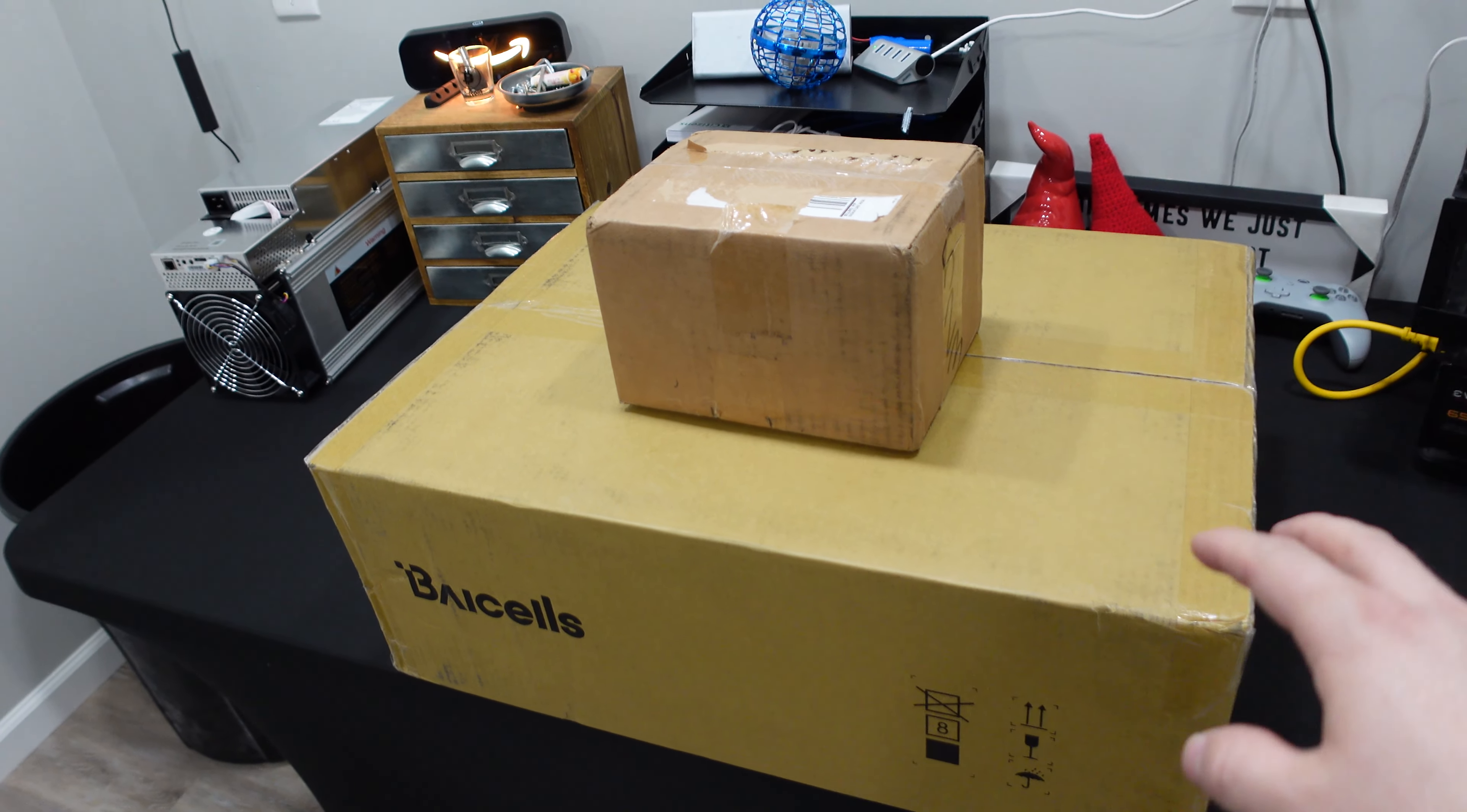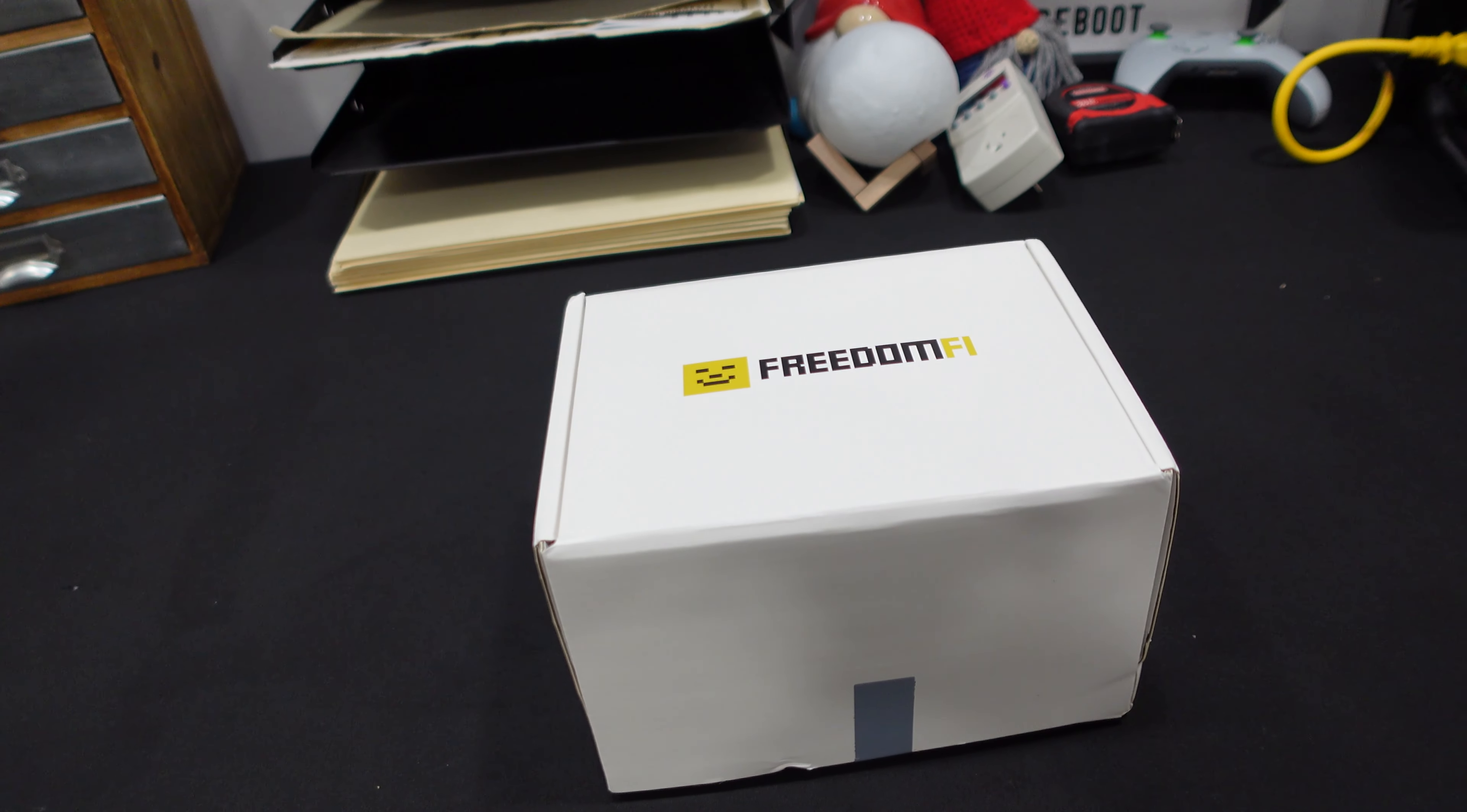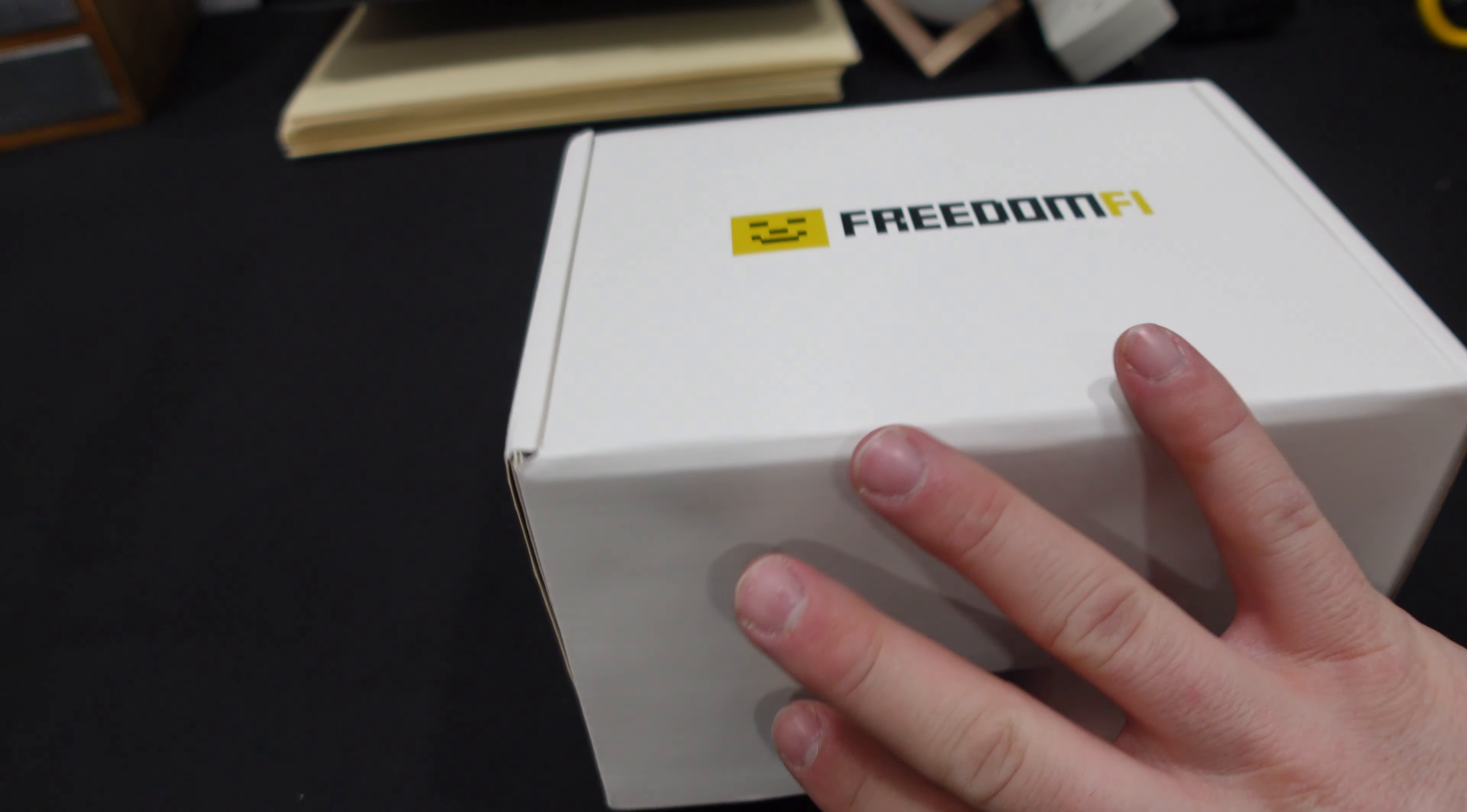We picked up a Helium 5G hotspot as well as this beast of an outdoor antenna. Let's check out our hotspot. This is made by the team Freedom Fi, love the logo by the way. This is a Helium 5G hotspot.